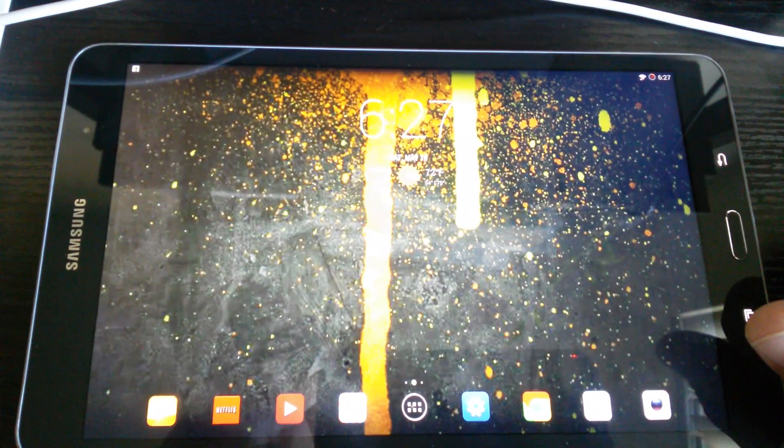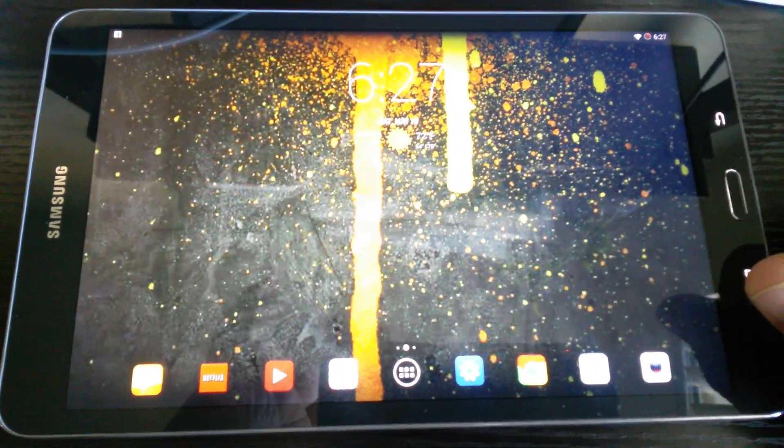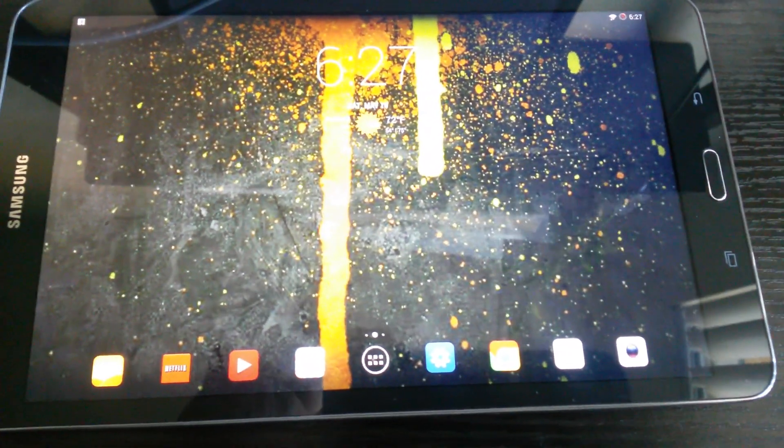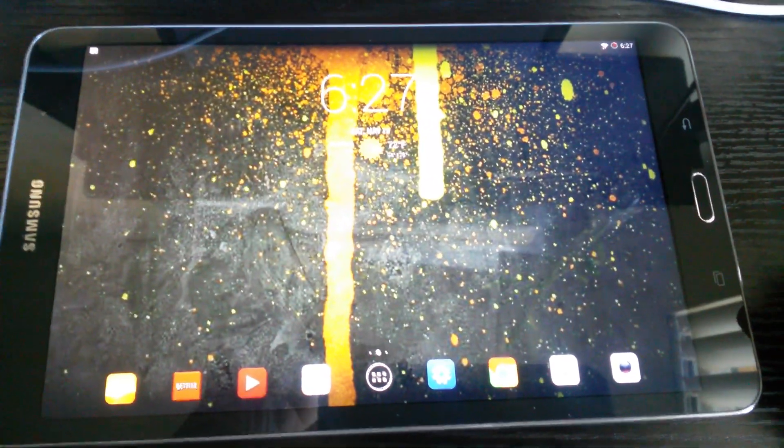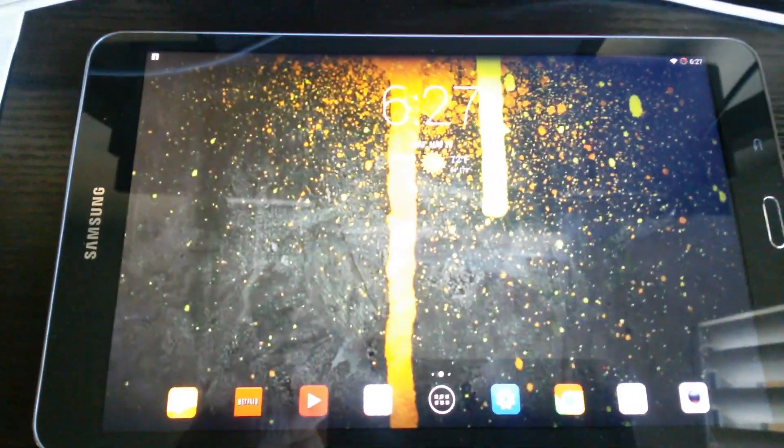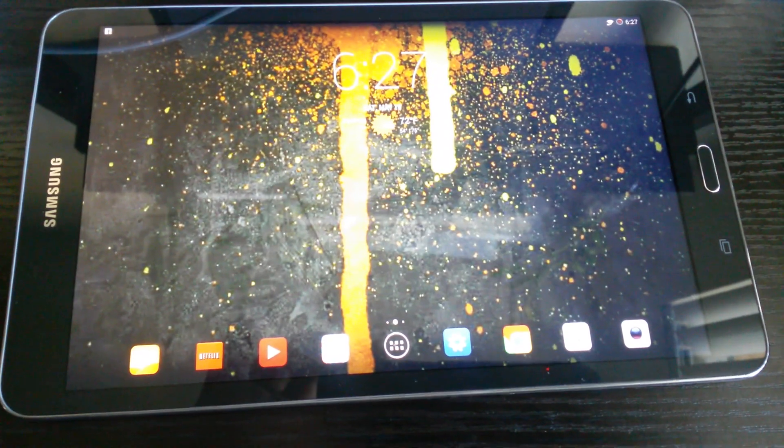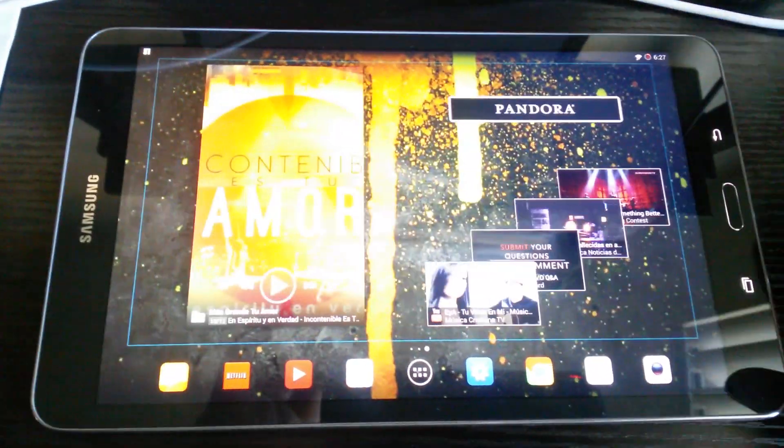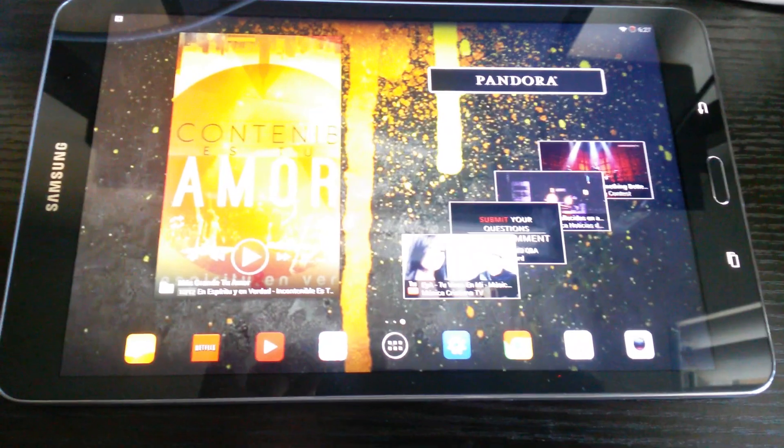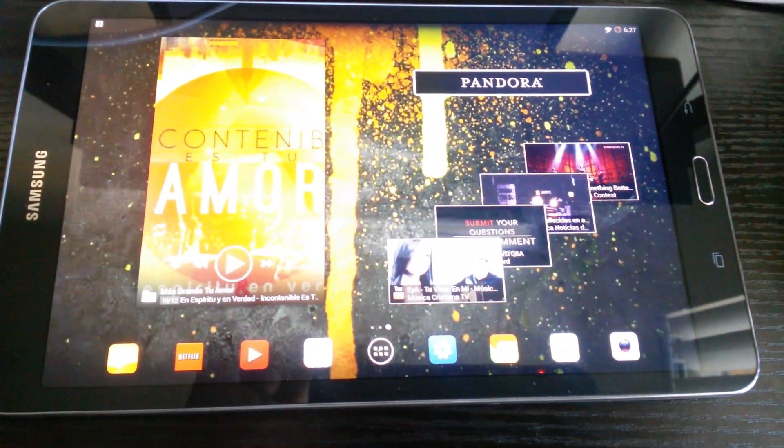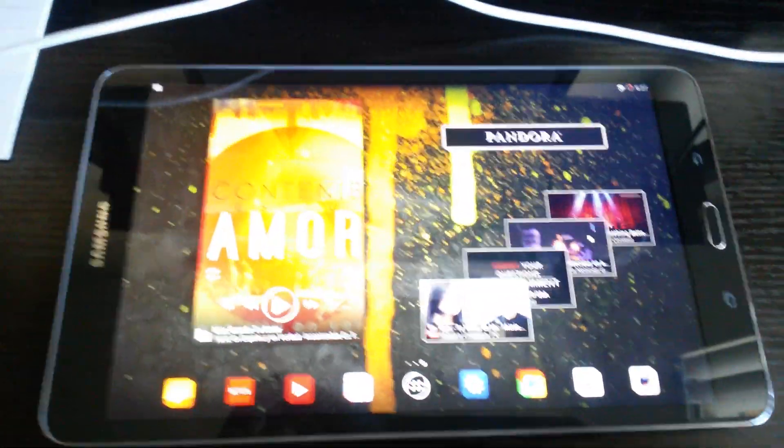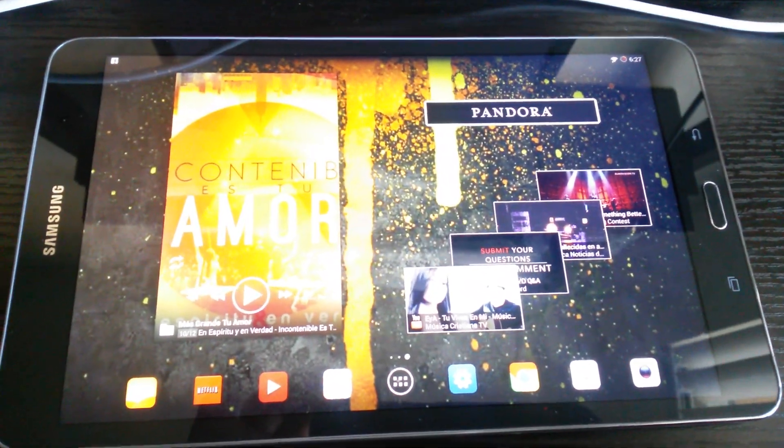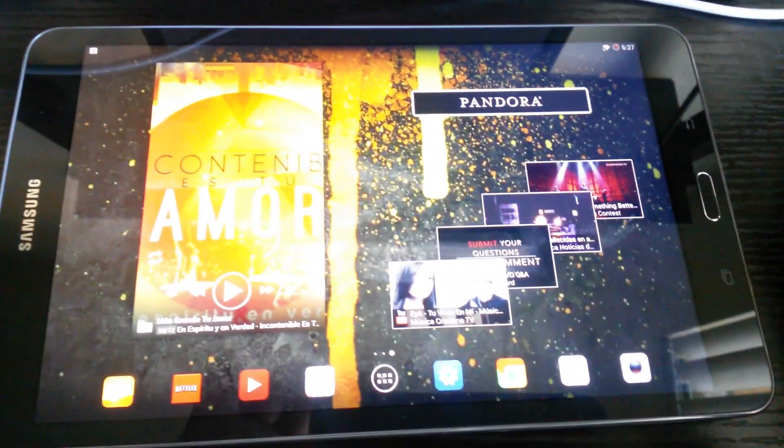it runs really good. TouchWiz runs good but still has some lagging, and that's because of TouchWiz and all the bloatware from Samsung. Even though I took out all the bloatware from Samsung, it was still lagging a little bit. That's why I decided to